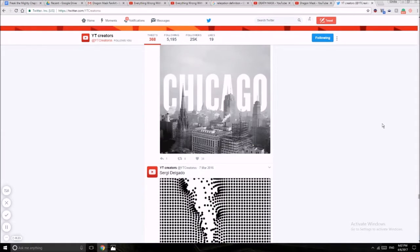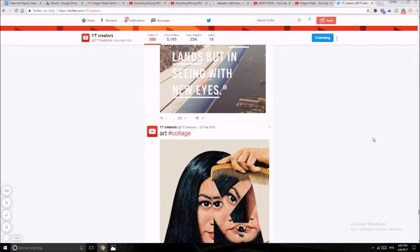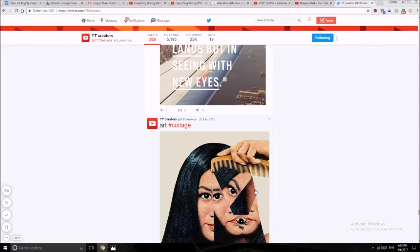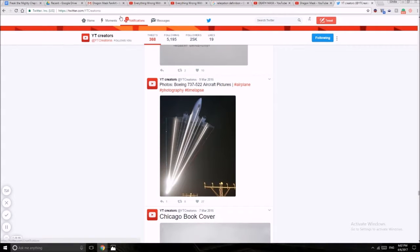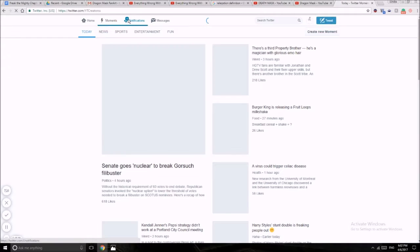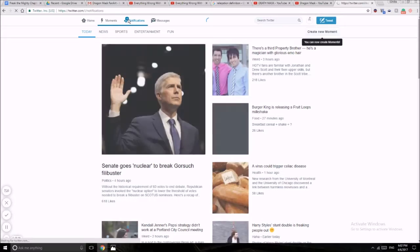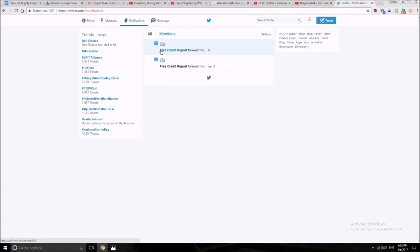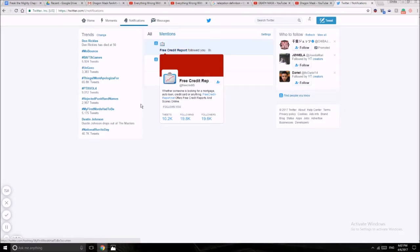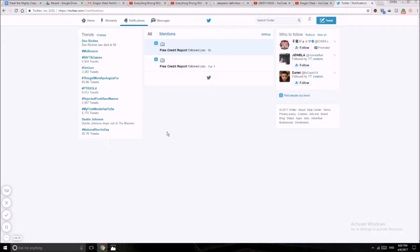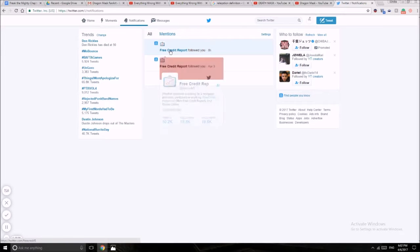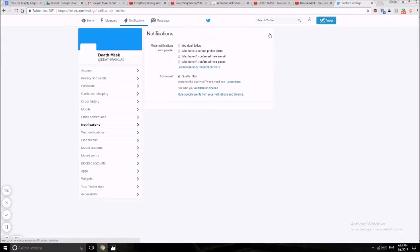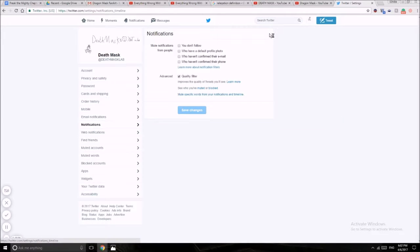Let's see who... none of notifications, probably someone followed me but it's probably just advertiser. Free credit report, seriously I don't care about you. Yeah, mute notification for people who don't actually... me.